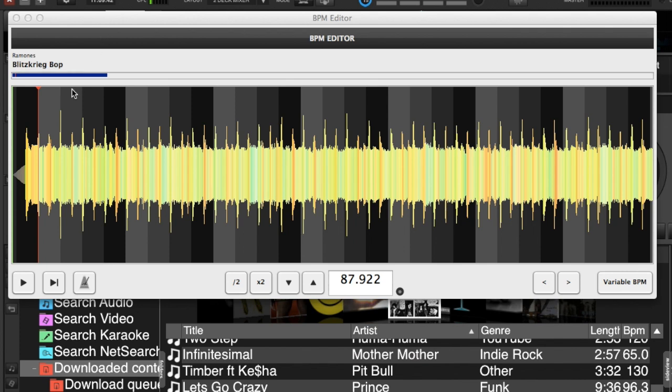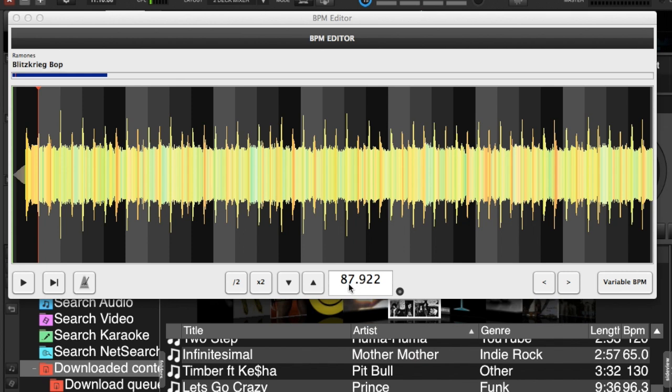So we have this red marker here and that is determining our first beat. I actually chose this song because it has a variable BPM, but we'll get into that. So that is showing the first beat, it's determining the first beat is right there. The downbeat is always marked by the light gray bar here.